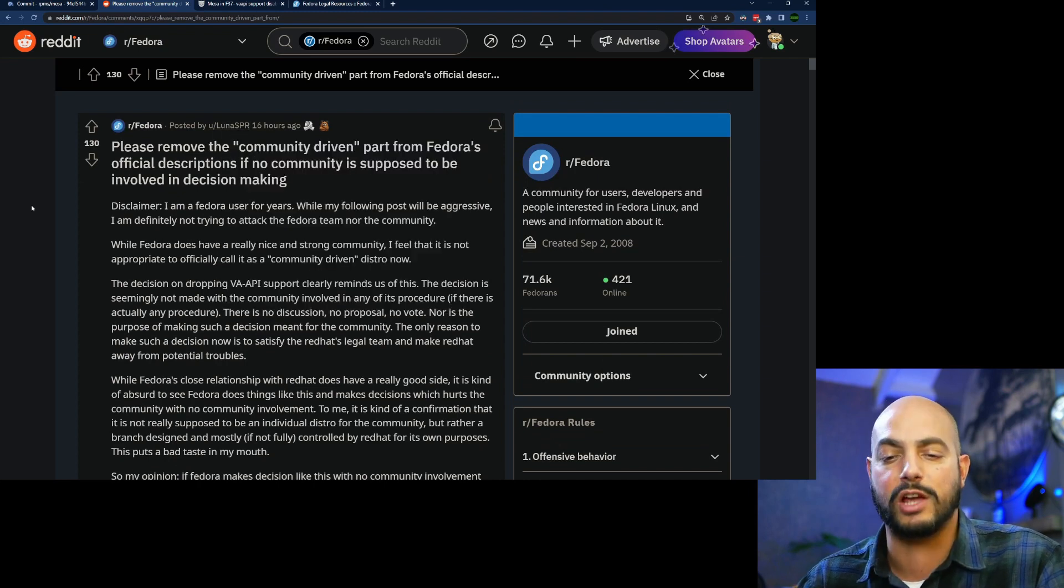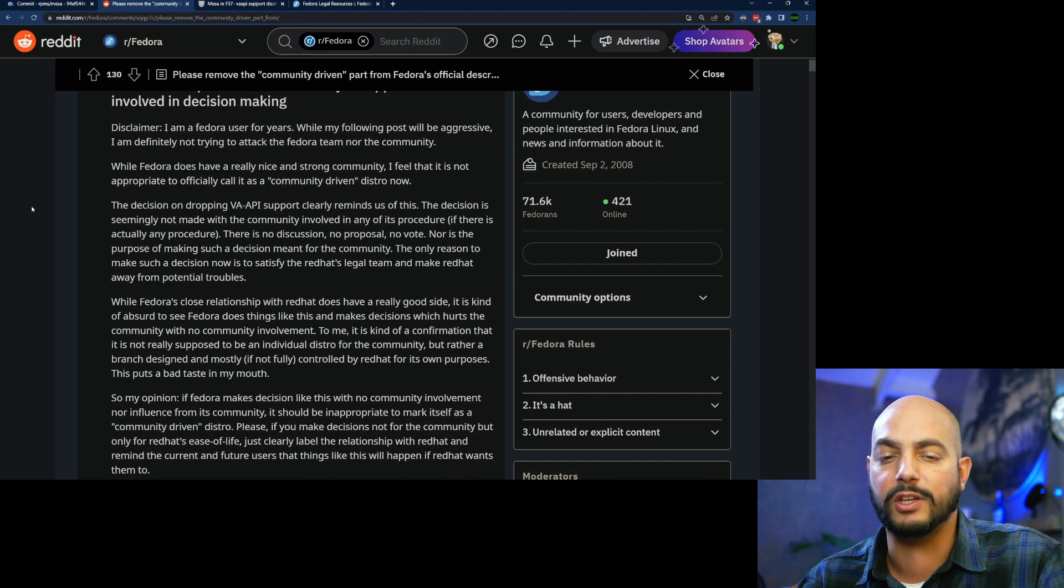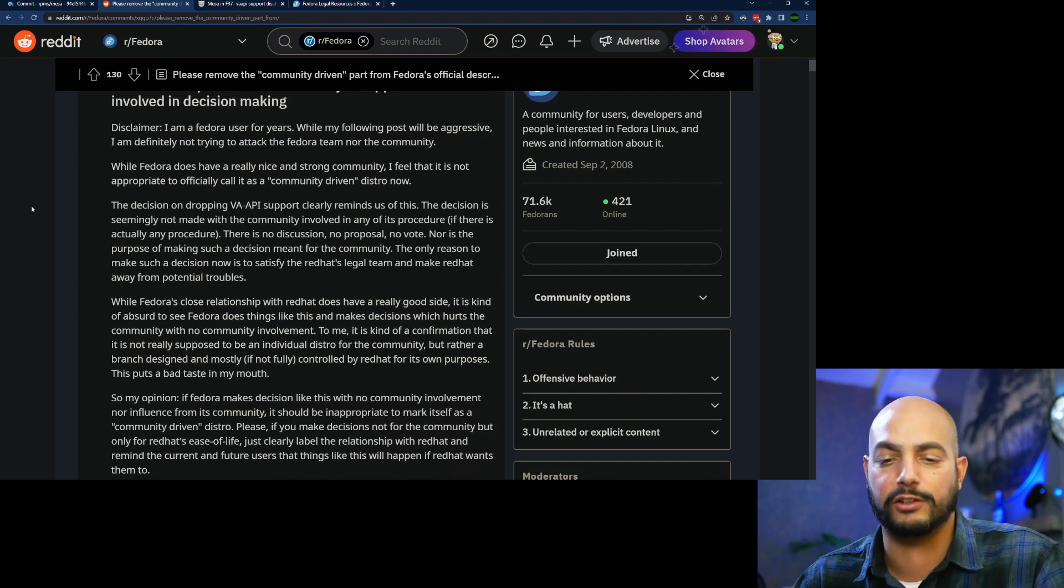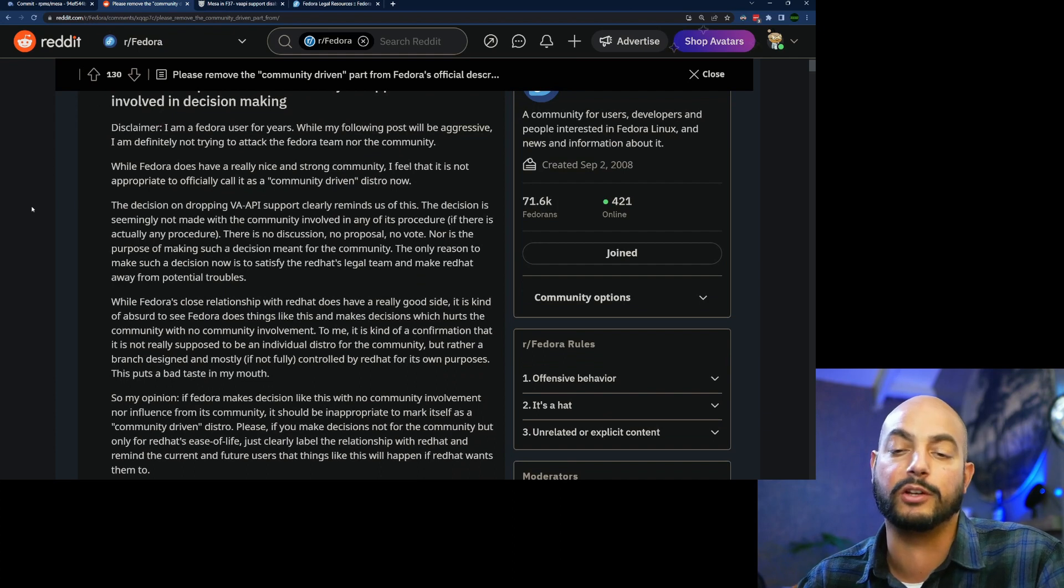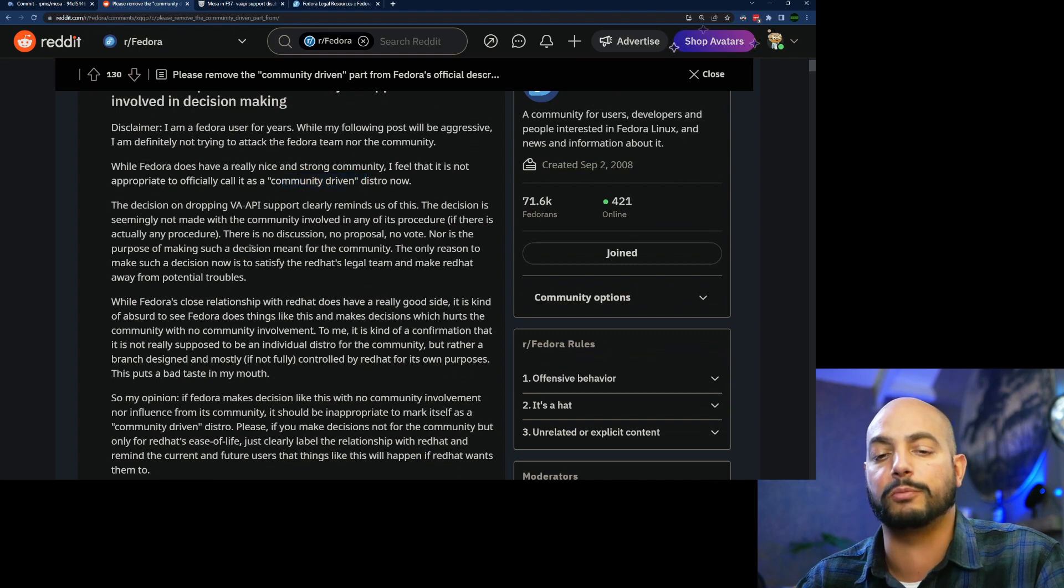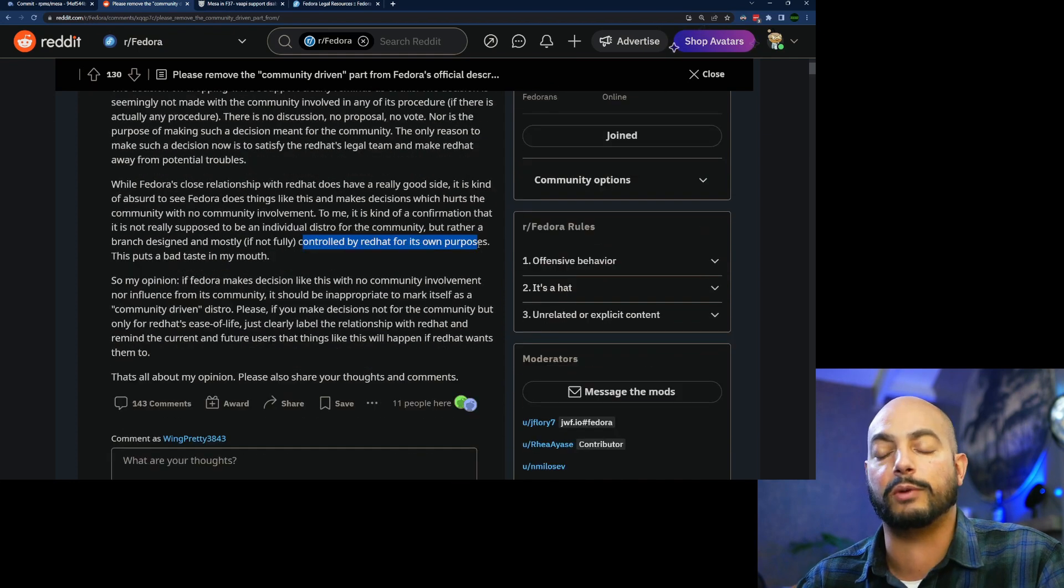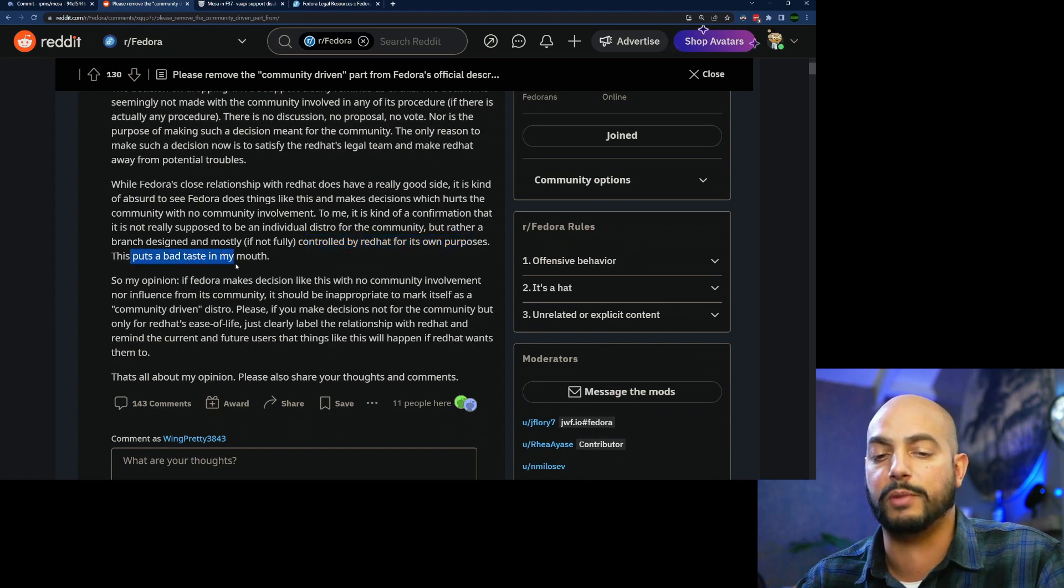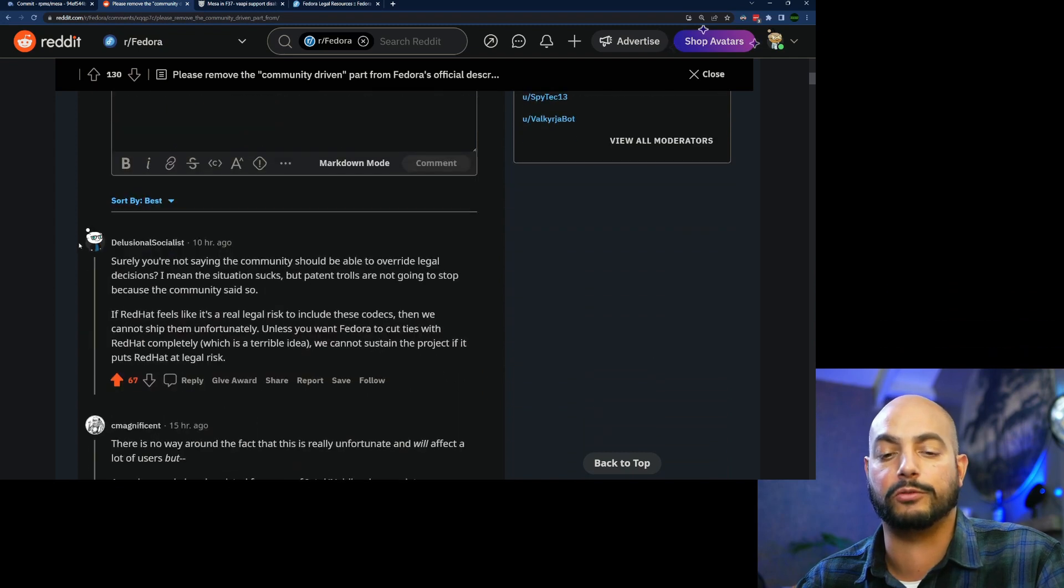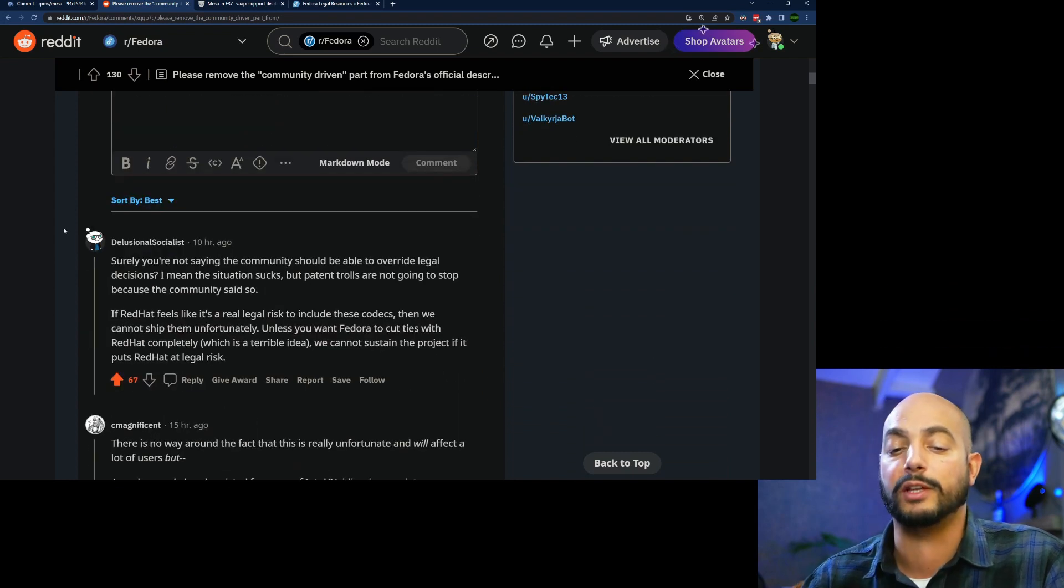Basically says, well, it should be community-driven, so community should be involved with everything by Red Hat for its own purposes, and it puts a bad taste in my mouth. And it's his opinion, of course. He's entitled to his own opinion.